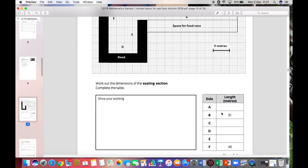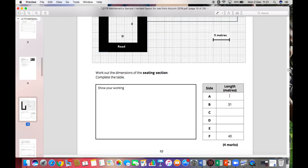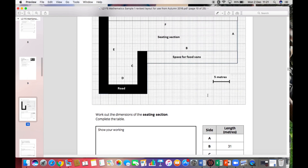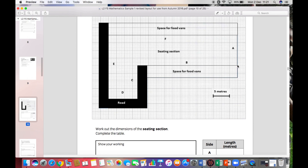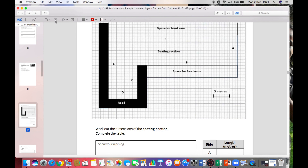The question says to work out the dimensions of the seating section and complete the table. First, we need to work out the length of side A in meters. Looking at side A, we can count one, two, three, four — four squares. Two squares is five meters and we've got four squares, so that must be 10 meters. I'll write that on the diagram so we don't forget.